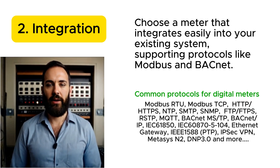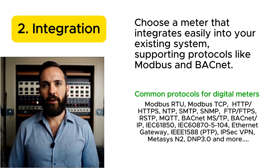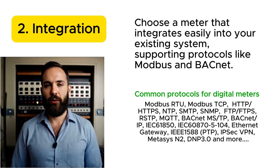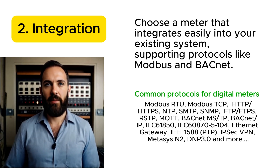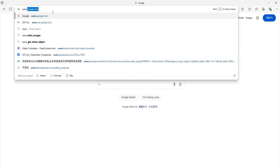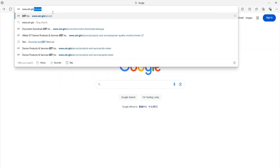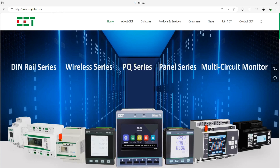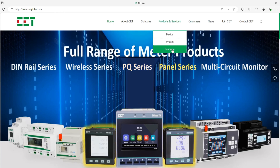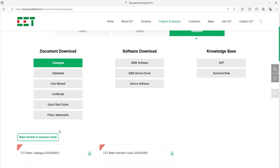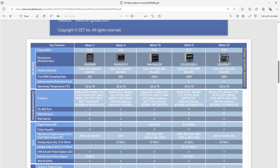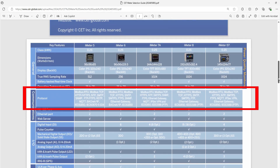Number two: integration. Choose a meter that integrates easily into your existing system, supporting protocols like Modbus and BACnet. Let's go to the CET's webpage and take a look at the meter selection guide. The protocol section shows the supporting protocols of each meter. Select a model that provides the right communication method from the meter to your system.